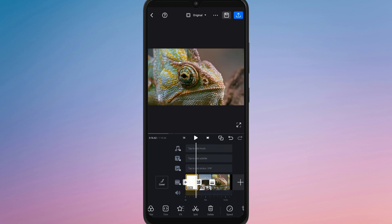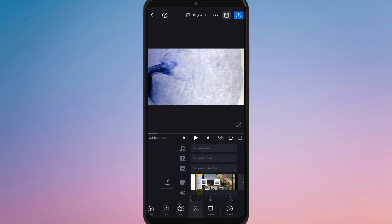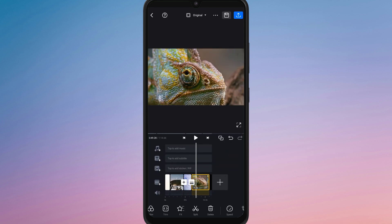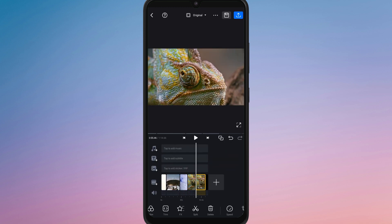You can also trim, split, or adjust the duration of individual clips before finalizing the merge.